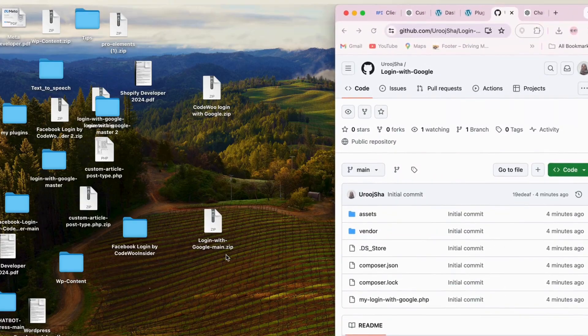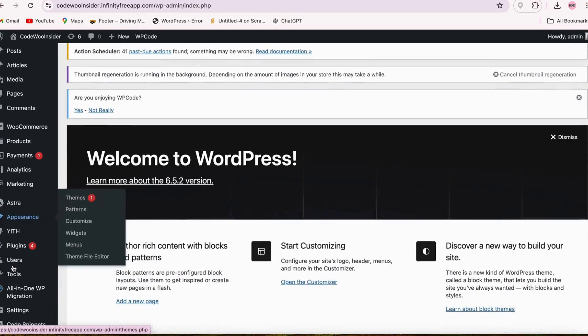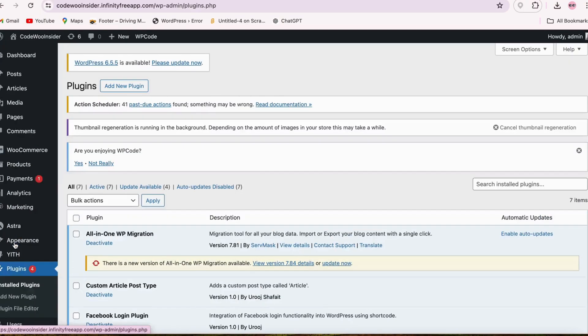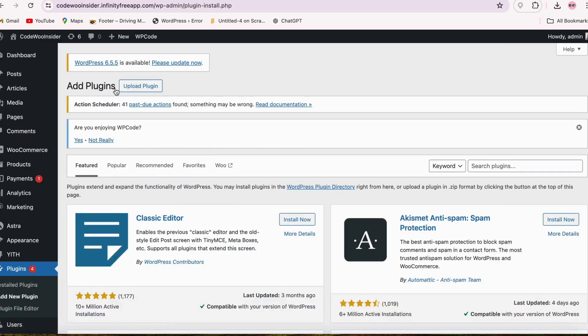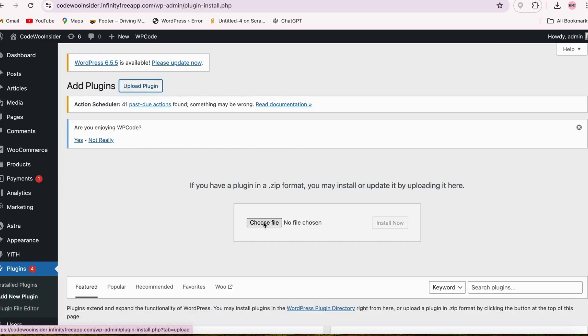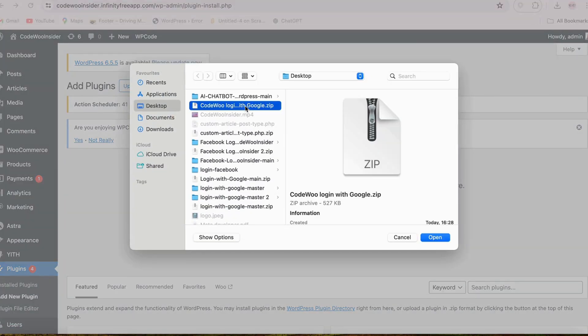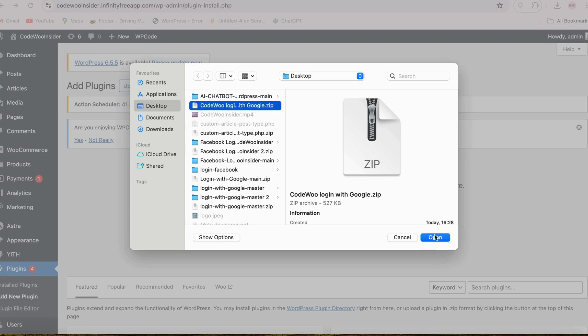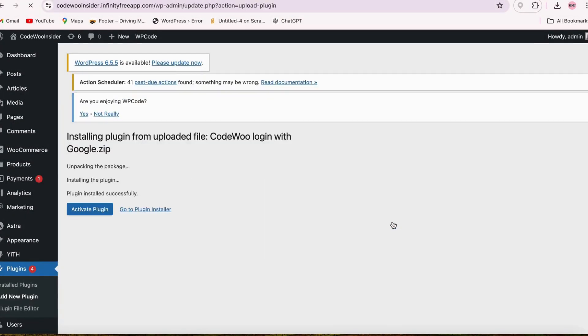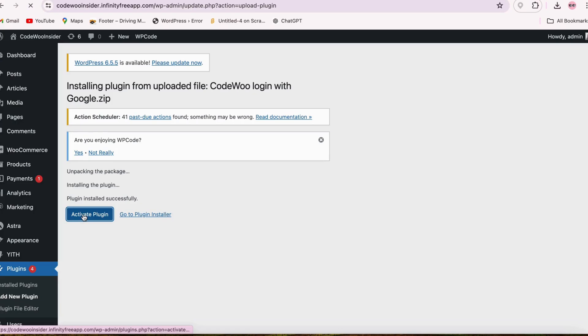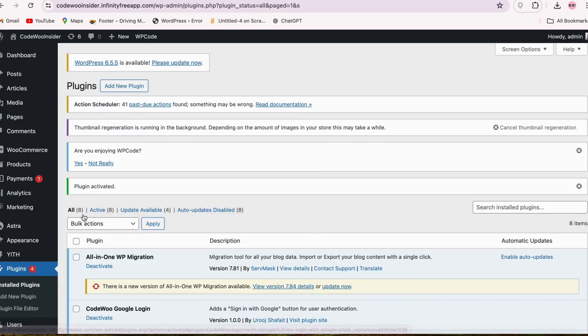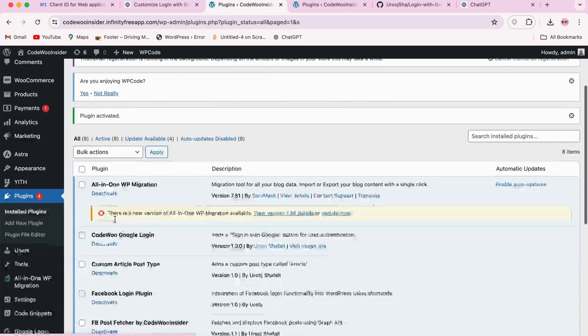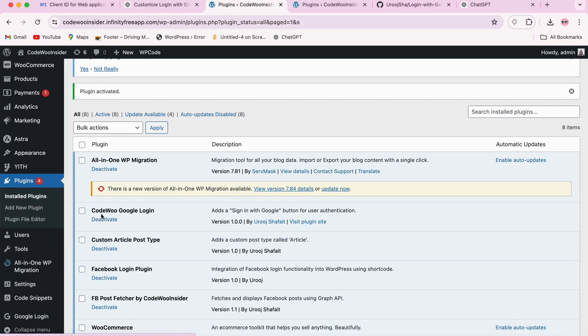Go to your WordPress dashboard, navigate to Plugins, Add New, and click on Upload Plugin. Select the zip file you just downloaded and click Install Now. After installation, click Activate Plugin. Great, the plugin is now activated.